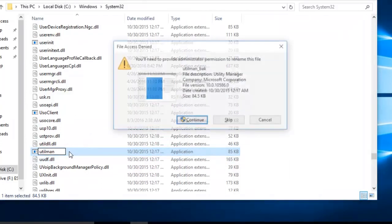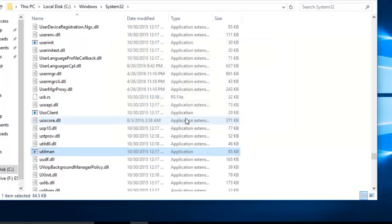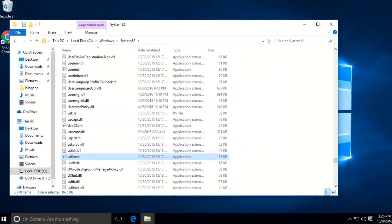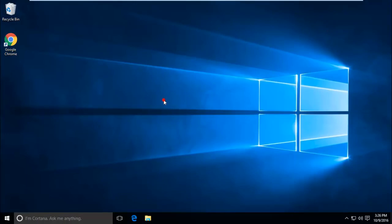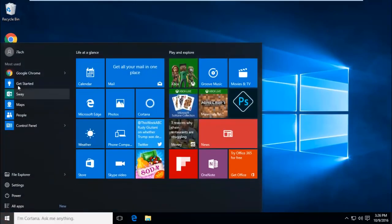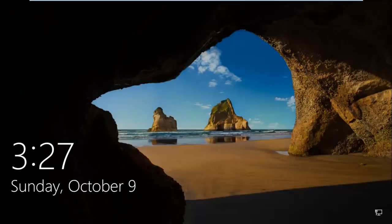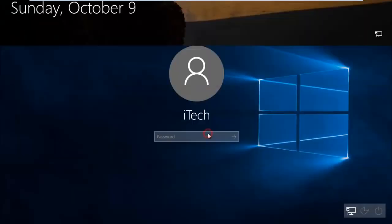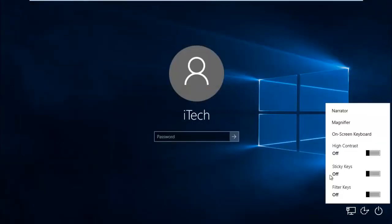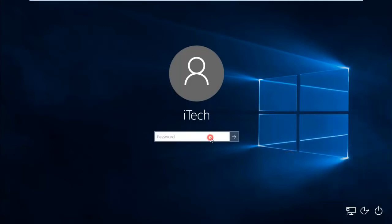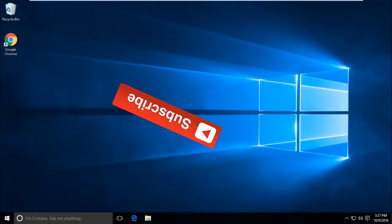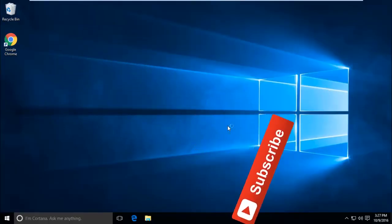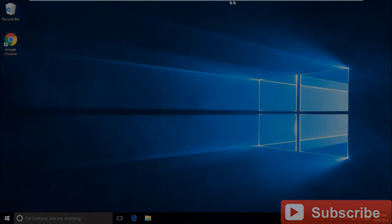OK, now let's check if the Utility Manager is working fine. Let's sign out of Windows and try to find out if it's working or not. Let's click on that icon, and you can see Utility Manager is working again. You have your Windows 10 password and everything is back to normal. That's all guys, thanks for watching. Do like and subscribe for more cool tech tutorials.